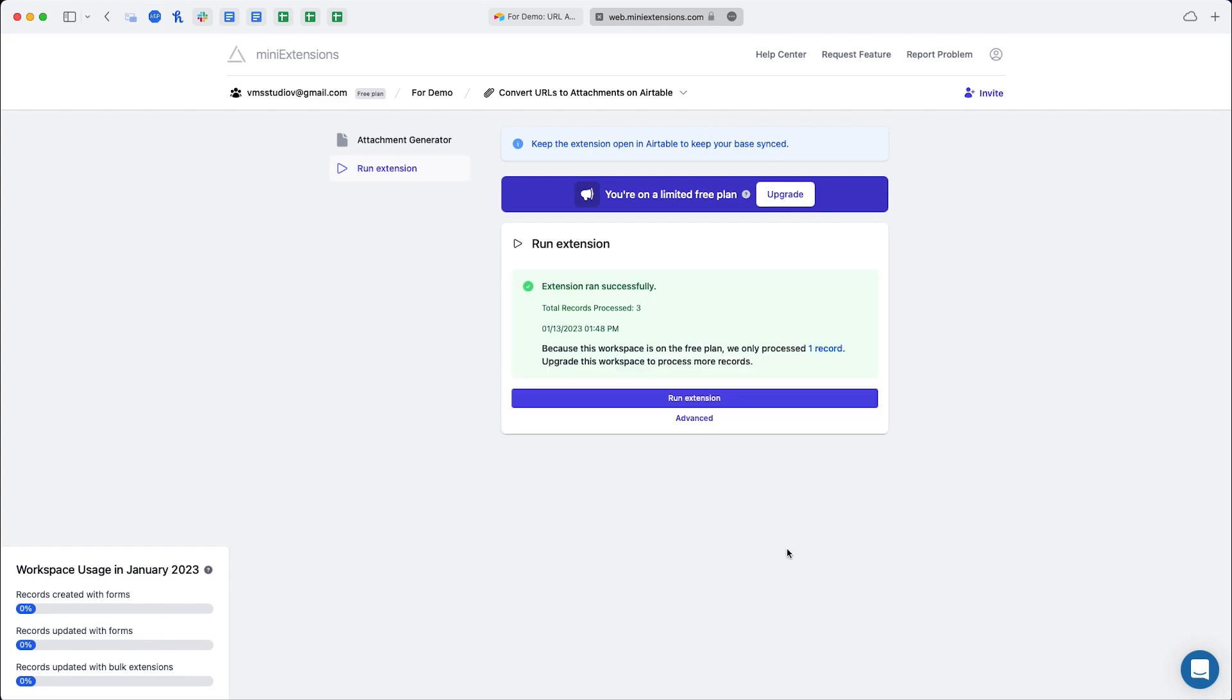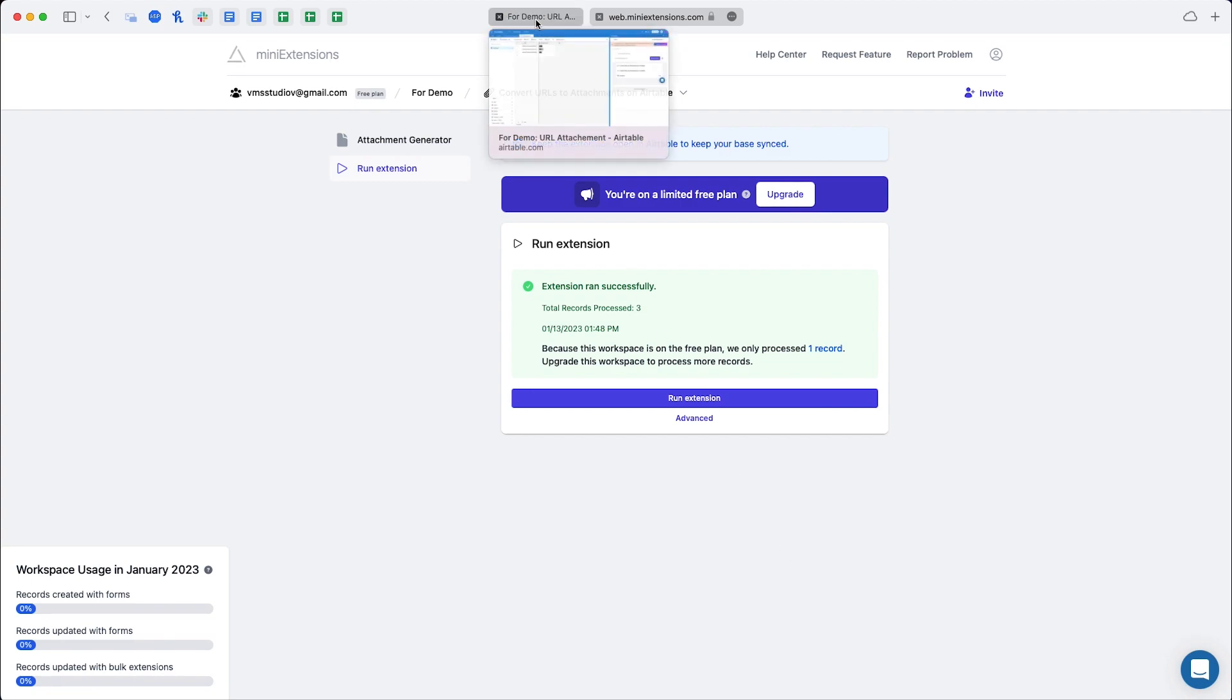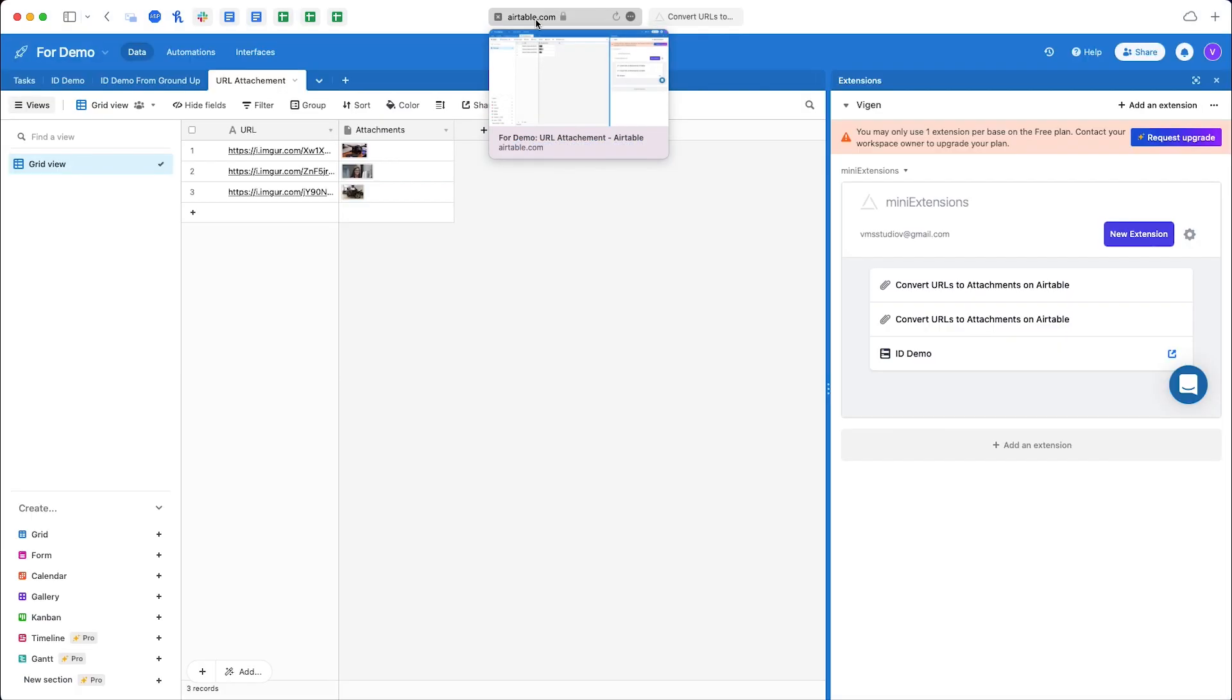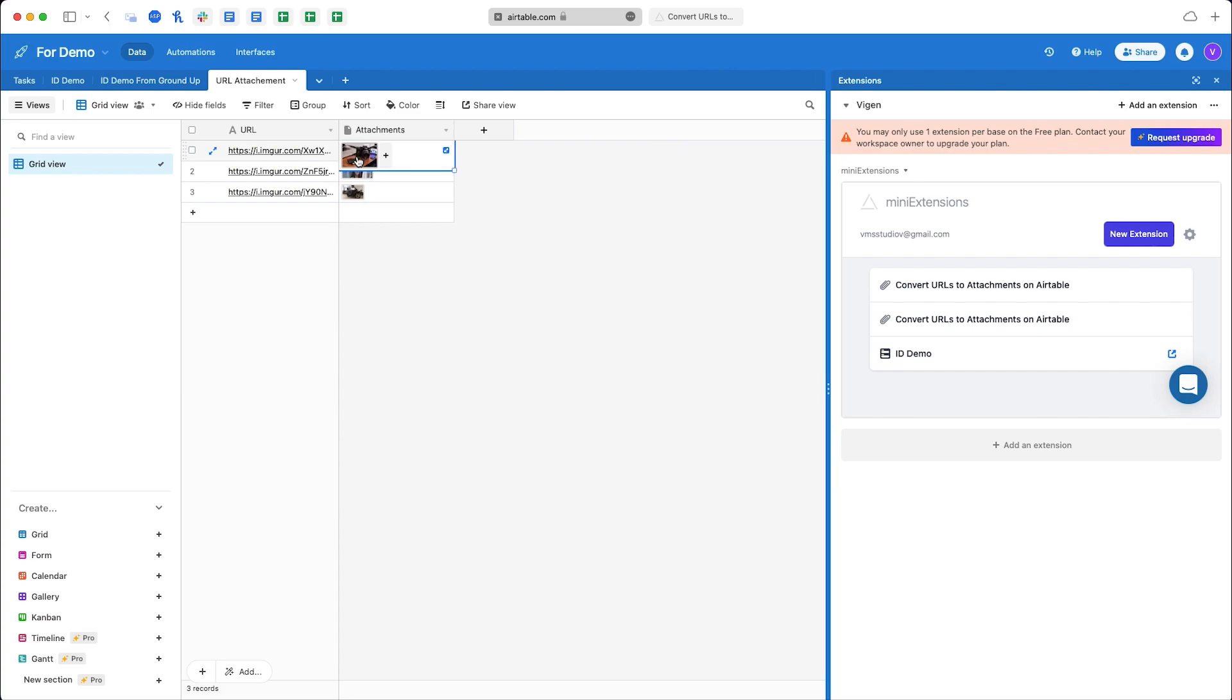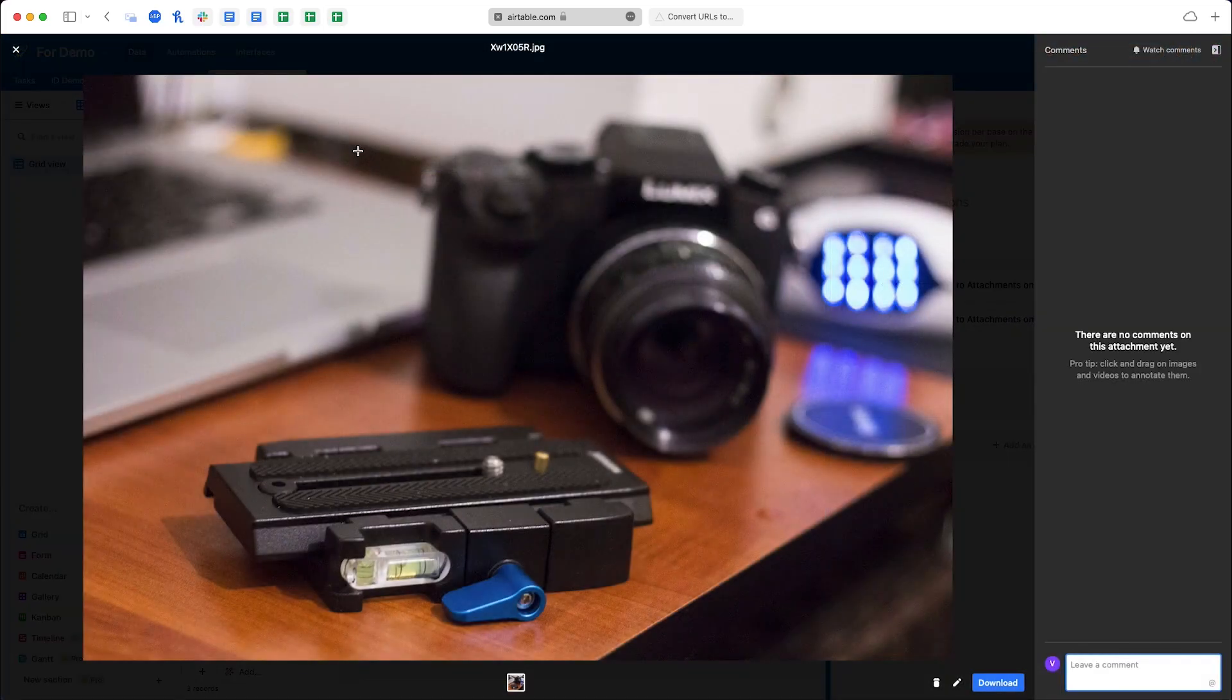There we go. It may take some time depending on the amount of URLs you have and the images, but let's go back and check the results. And here we are, we've got the thumbnails and you can click on it to just maximize the image.